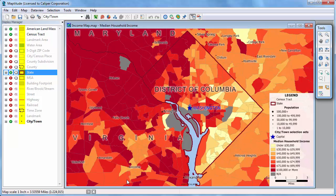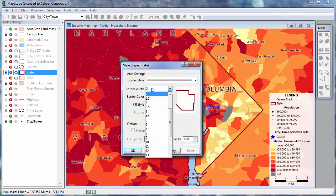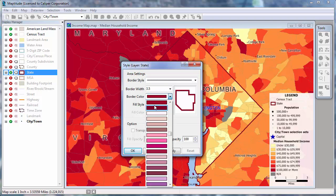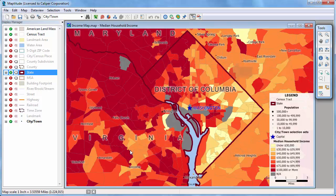The Display Manager shows the style for each layer in this column, and lets you change the style by clicking the style sample next to the item you want to change. For example, I'll change the style of the state layer by clicking here, and I'll make the border a little wider and the color a little darker. Maptitude redraws the map with the changes I made.